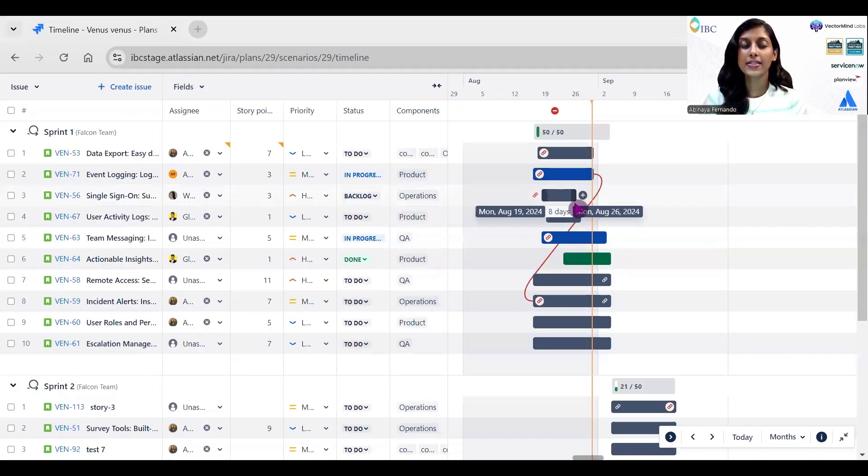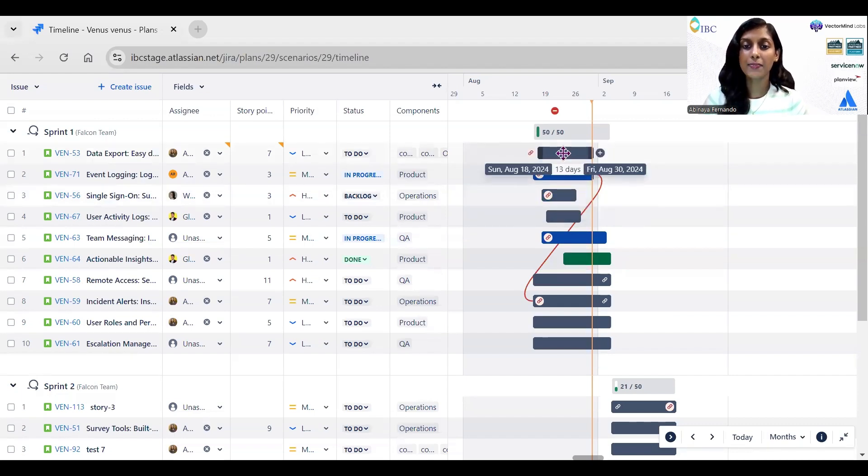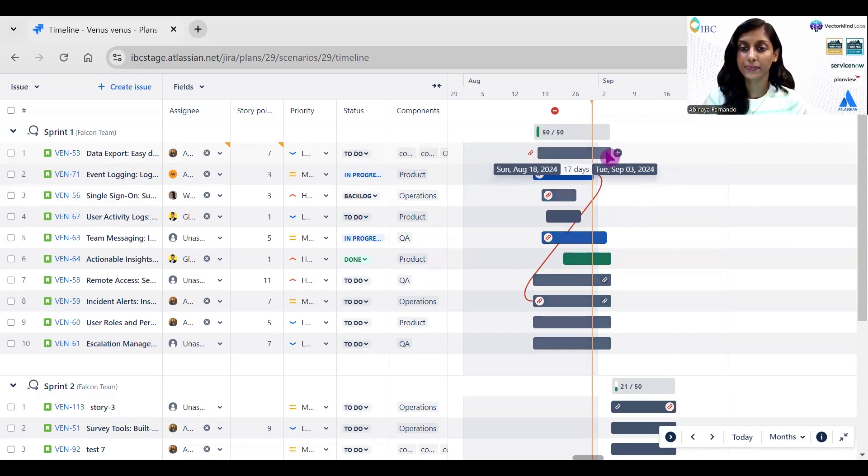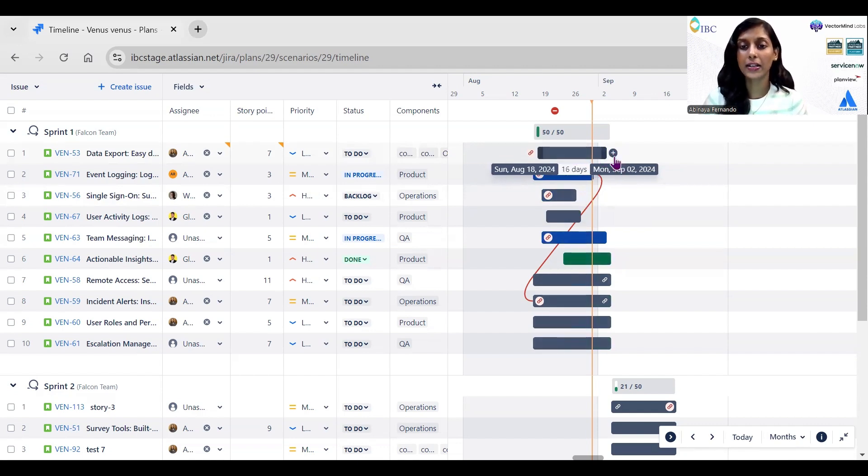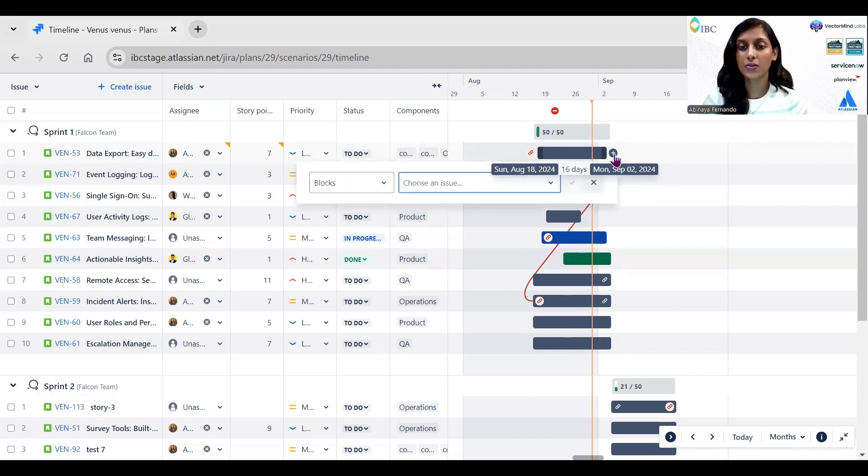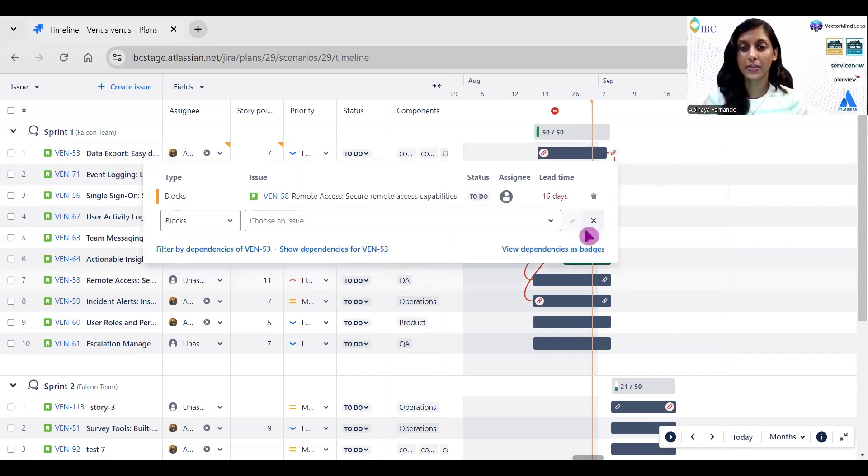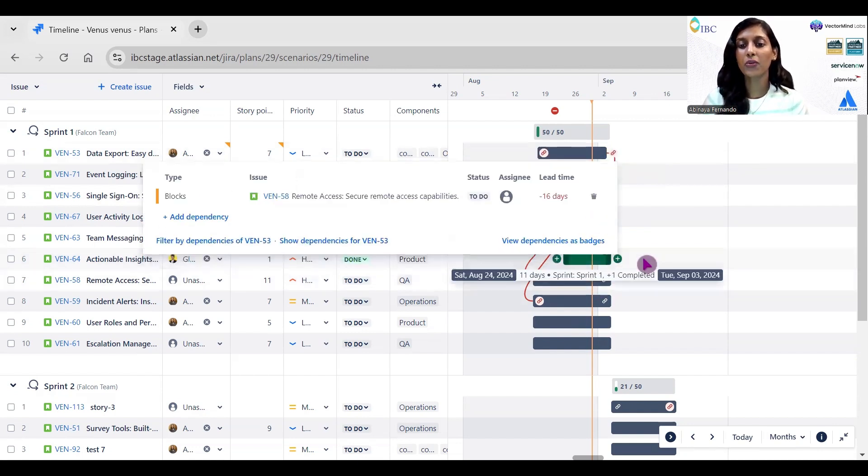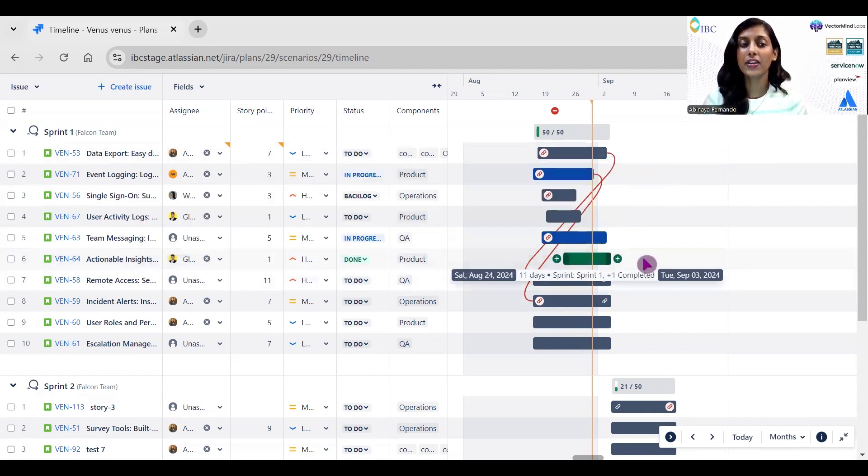Also, you can adjust the start and end date of a specific story by simply moving this timeline to a specific date. You can click on this plus bar to add the dependency from one story to another story by simply dragging it and putting it to the issue which has the dependency. This is how you can effectively use this plan view.